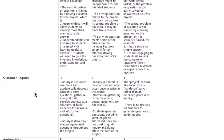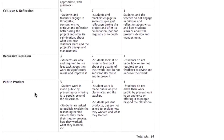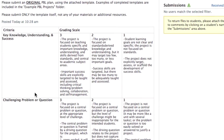There's a rubric for it right down here and I'm just going to briefly touch on each one. Key knowledge, understanding, and success — make sure the project is focused on teaching students the specific content knowledge, understanding, and skills, as well as your 21st century skills.